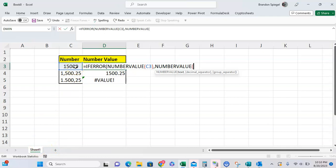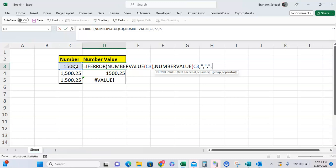NUMBERVALUE - what text you want to convert? You want to convert this number right here. What you want to use as a decimal separator? You want to use a comma. What to use as a group separator? We want to use a dot. As you can see in this example, the decimal separator and the group separator are put in strings whenever I'm using the function. Close parentheses.